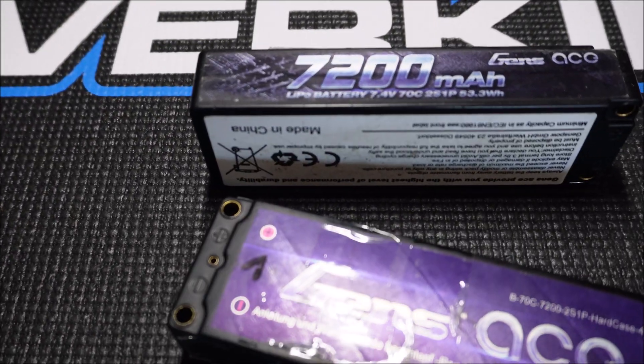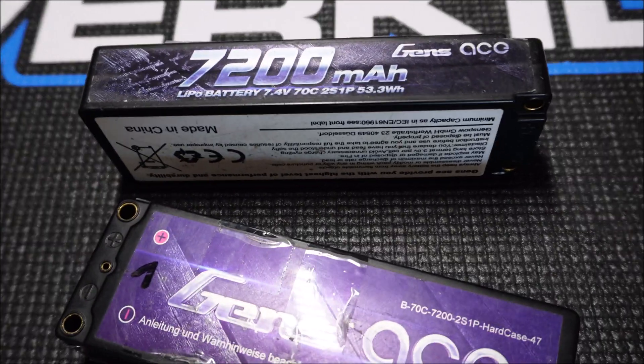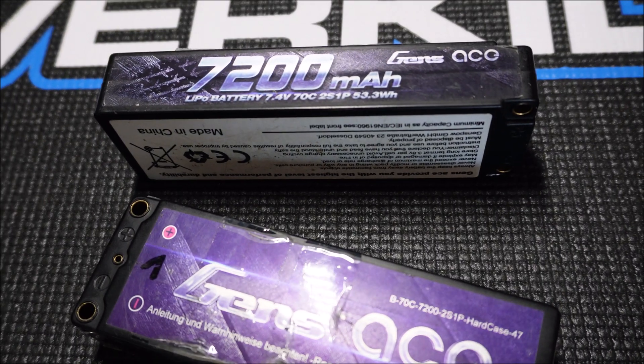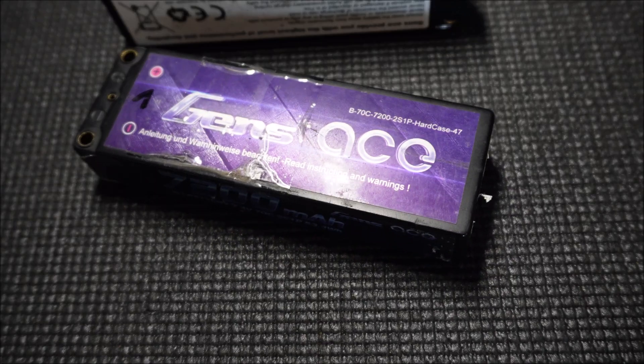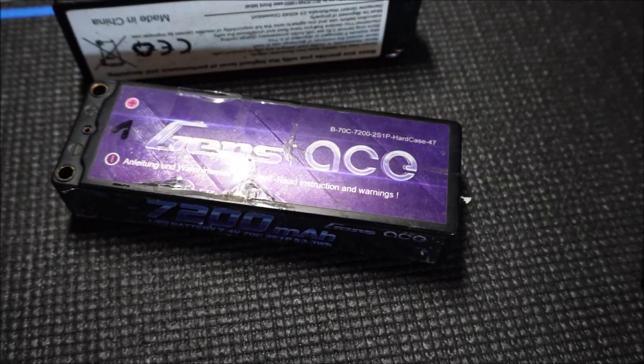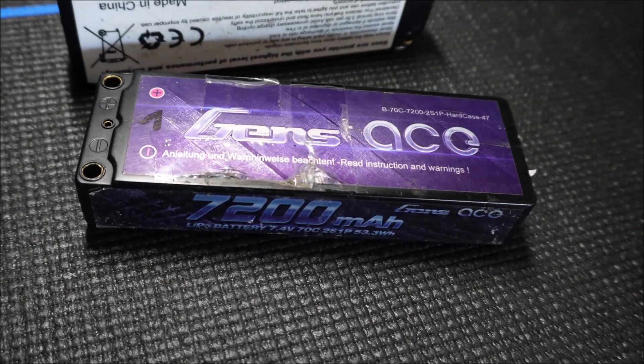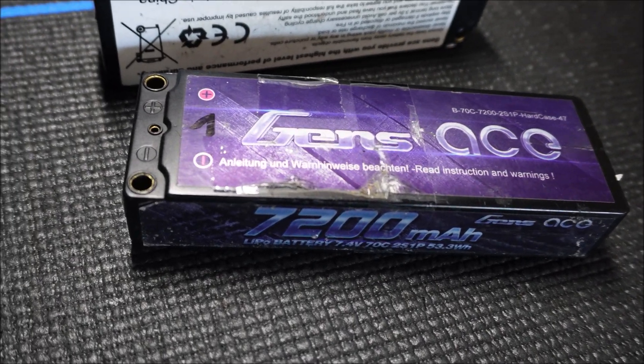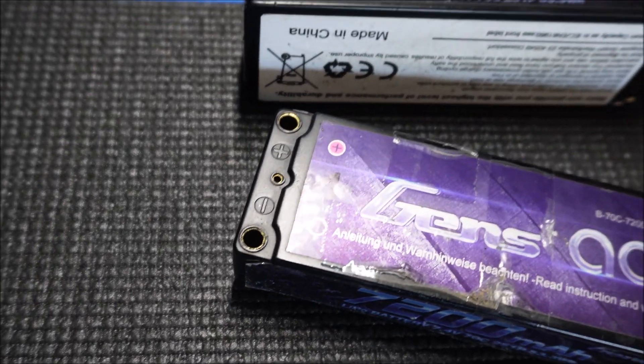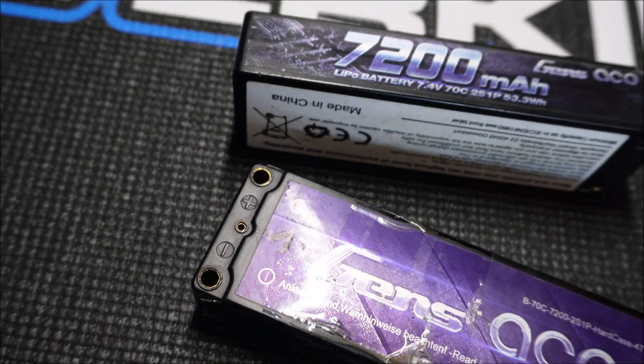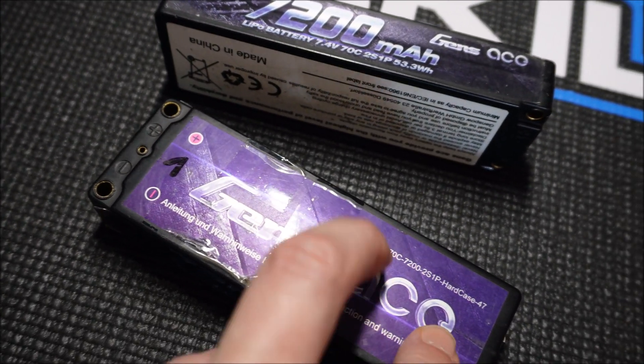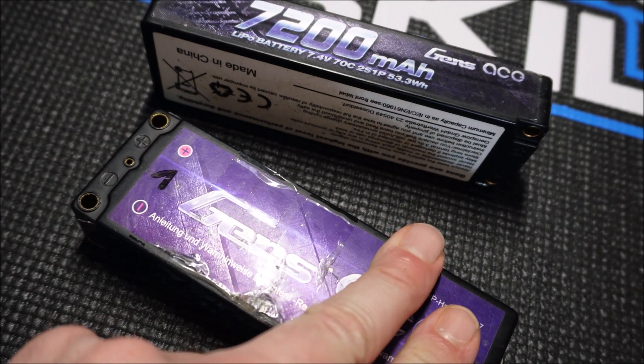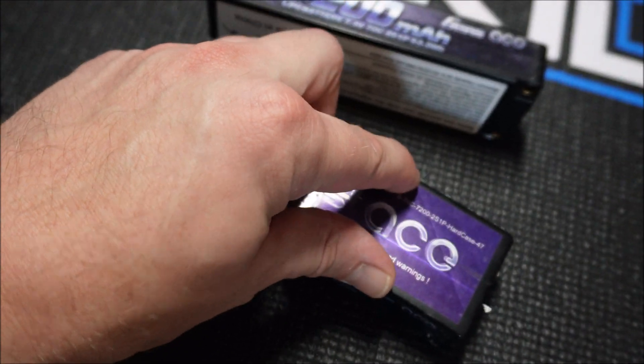Things look different with these 7.2 amp hour 2S1P lipos with 60C discharge rate, also from Gens Ace. When I used them in other eighth scale cars, for example my Losi Tenacity DB Pro, I had to decrease the lipo cutoff in the ESC. Otherwise the run time was really short.